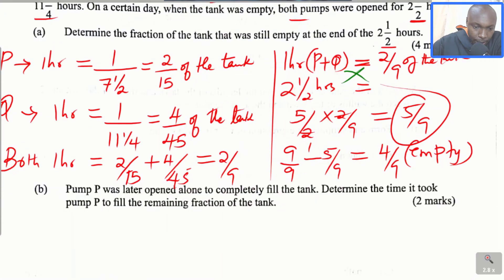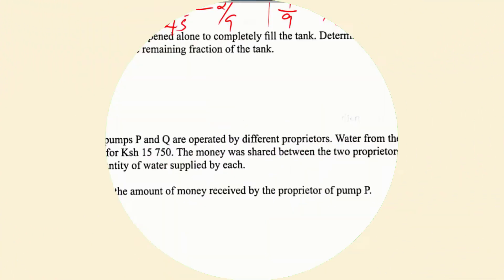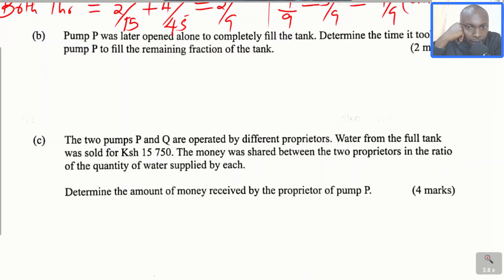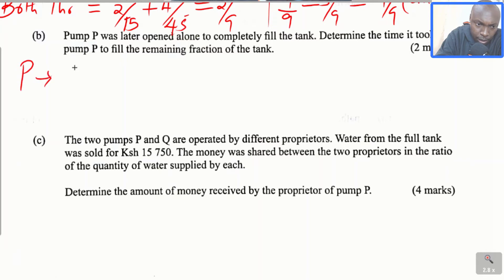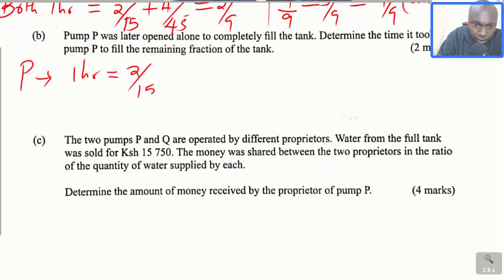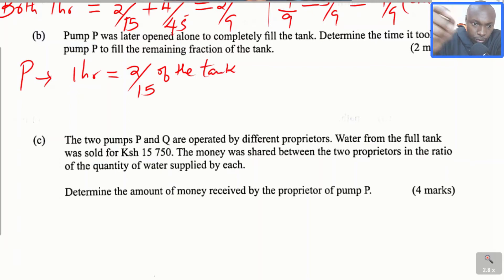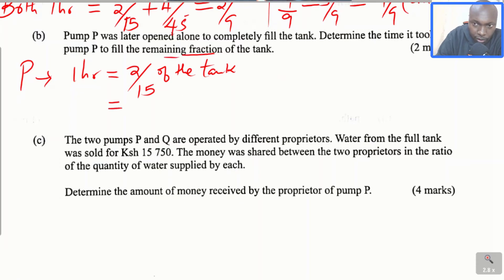Now let's go to Part B. Pump P was later opened alone to completely fill the tank. Determine the time it took pump P to fill the remaining fraction of the tank. We have already found that pump P in 1 hour can fill 2 divided by 15 of the tank. The remaining fraction is 4 over 9, which is what we got in Part A.